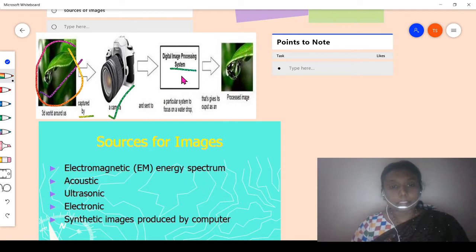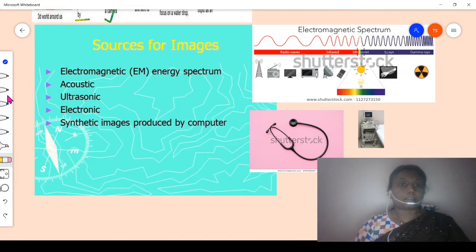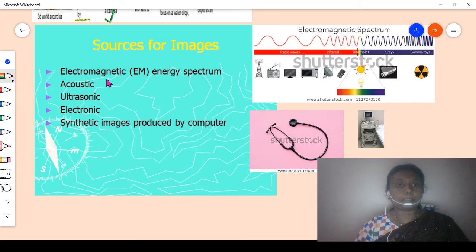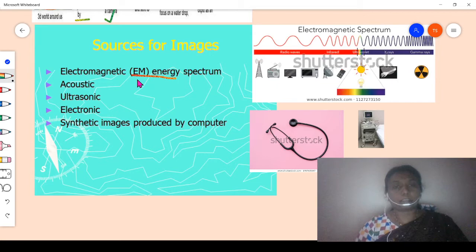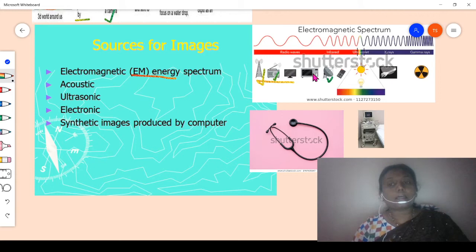The captured image is sent to the digital image processing system. This system focuses on a particular region of the original image — for example, a water drop — and produces the processed image as output. Well-known and familiar sources for images include the electromagnetic spectrum, also called the EM spectrum.